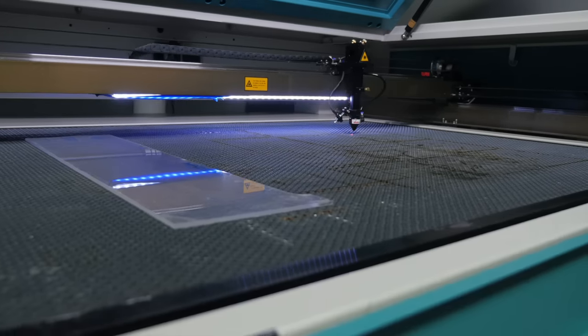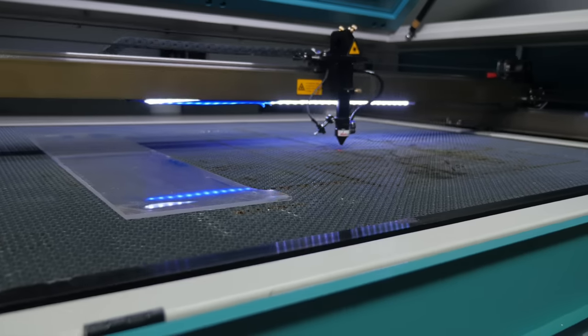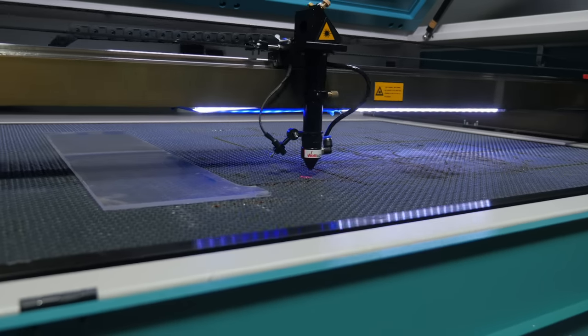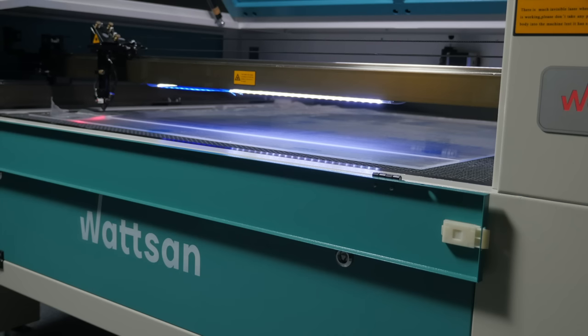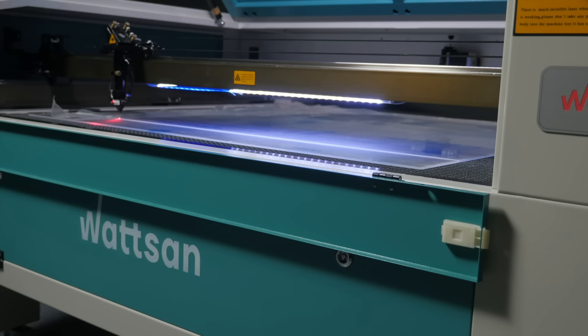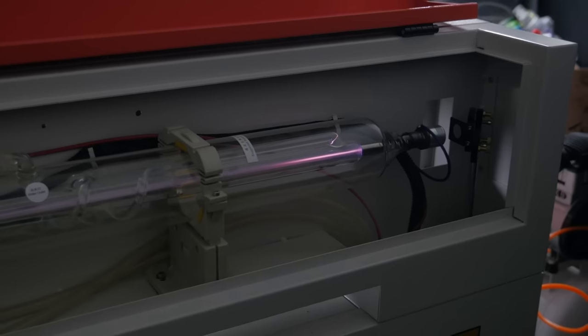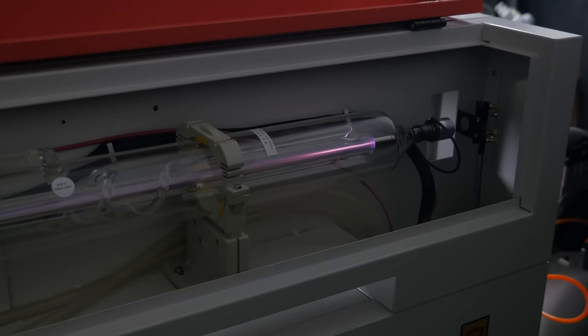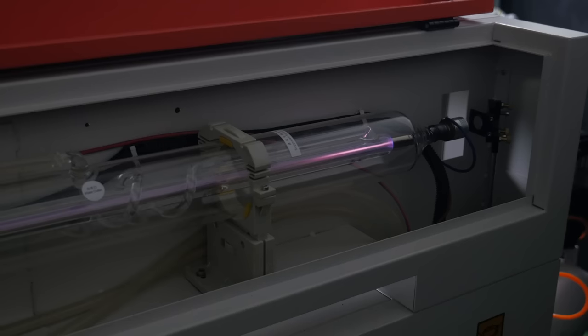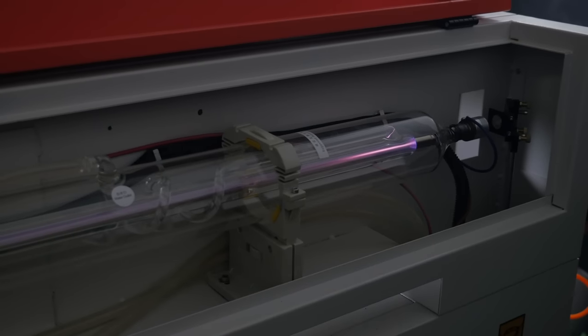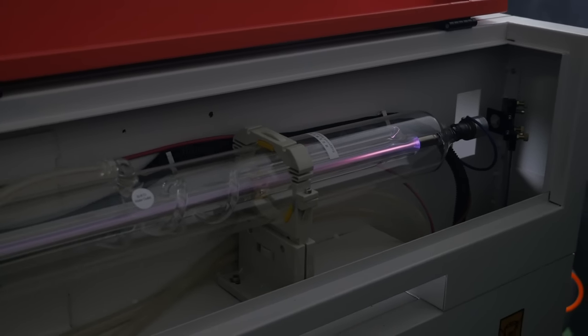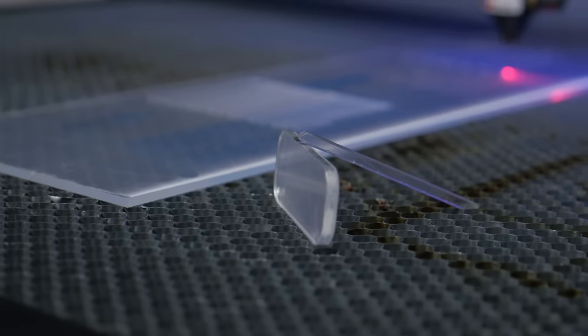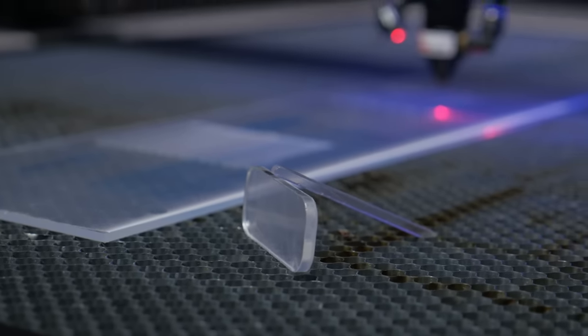If you plan to use the machine for engraving, then do not consider options with a large working field because the engraving speed will be low. Also, keep in mind that a high power laser tube is not designed for engraving. What are you going to produce?